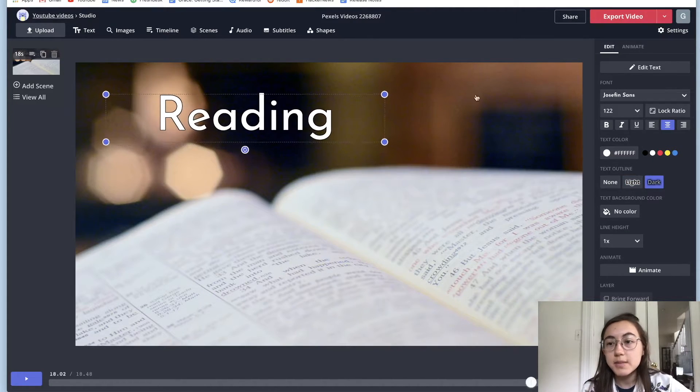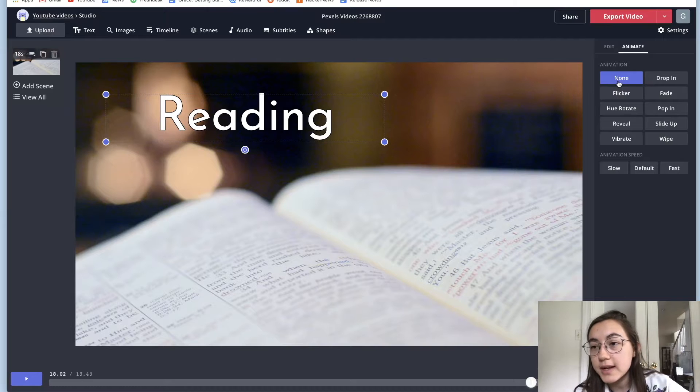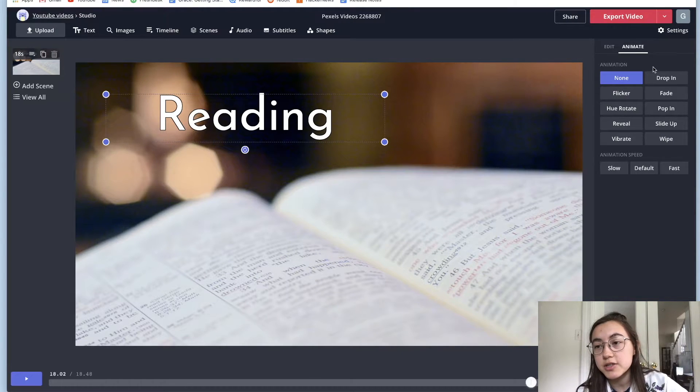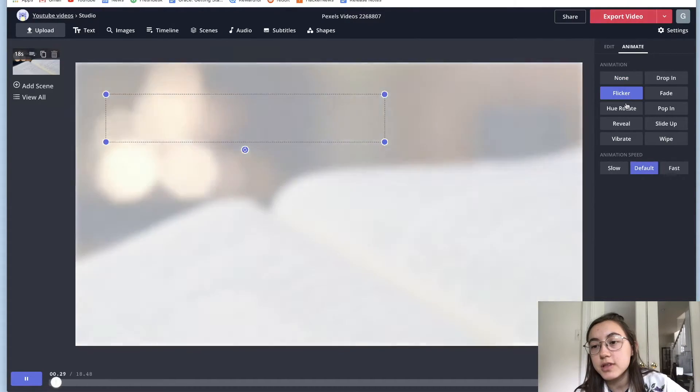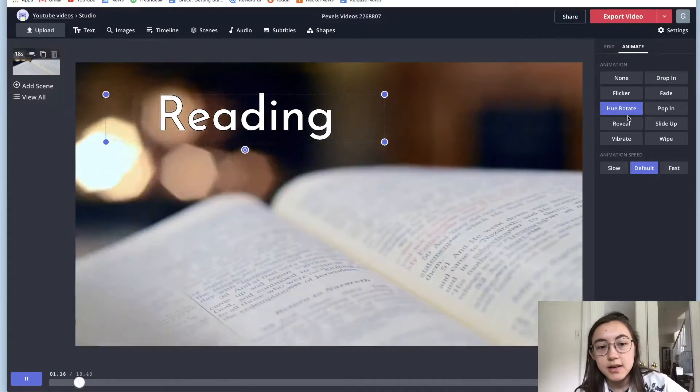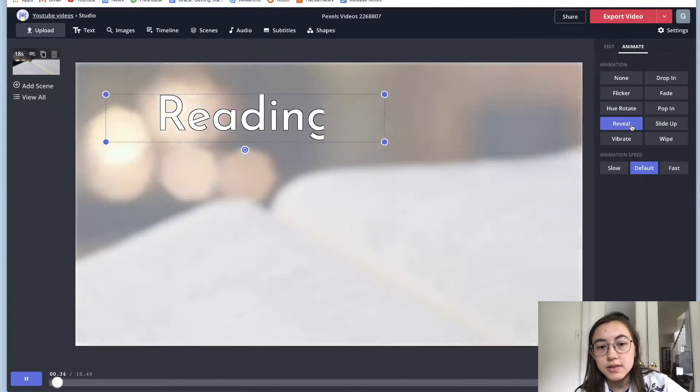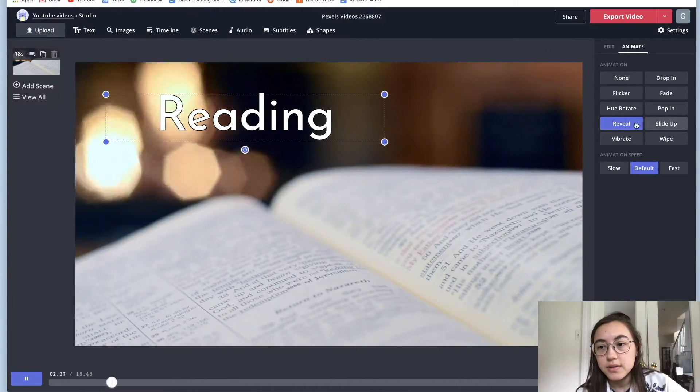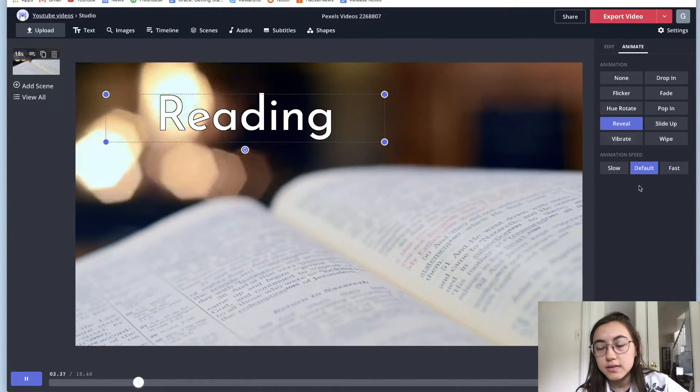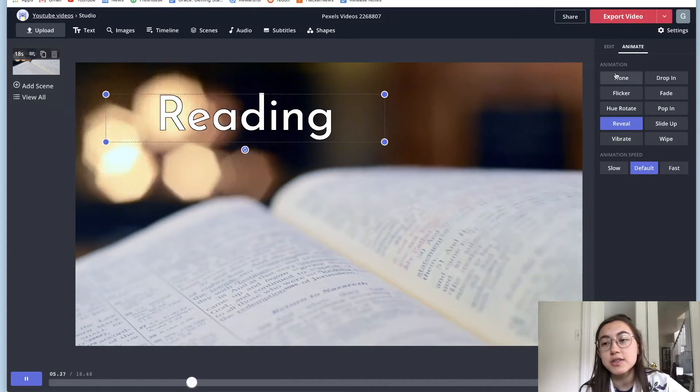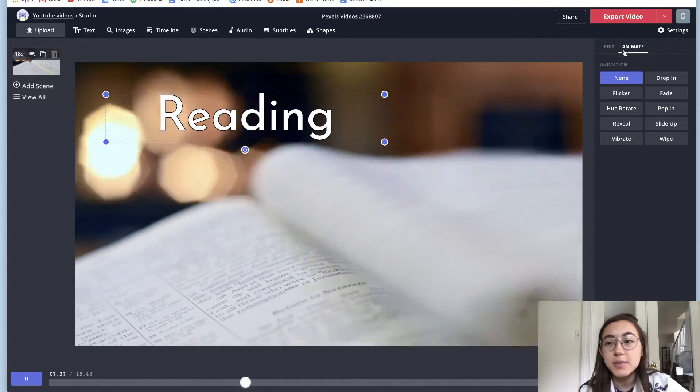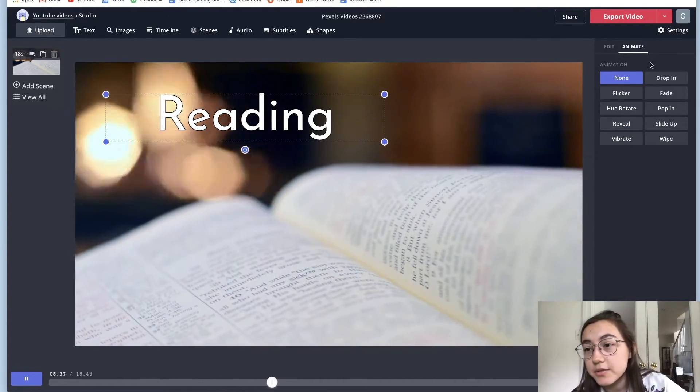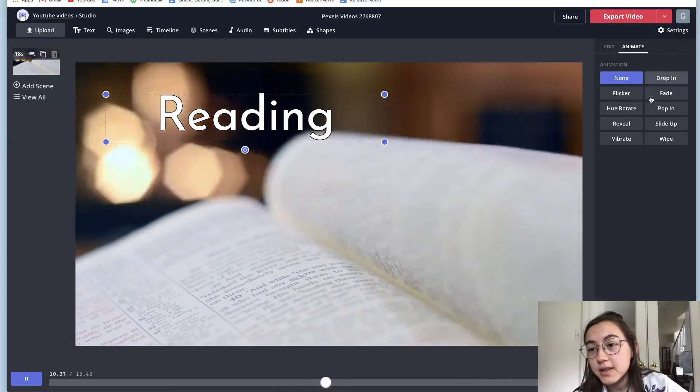and I wanted to animate it, you can just go back to the same animation tab and click through the different options to find one you like.